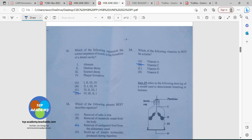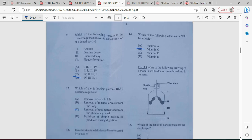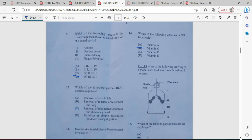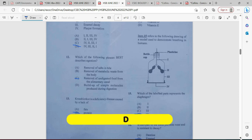Item fifteen refers to a diagram of a model used to demonstrate breathing in humans. We have: one being the trachea, two being the lungs, three representing the ribcage, and four representing the diaphragm. Which of the labelled parts represents the diaphragm? That's going to be four.